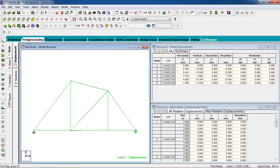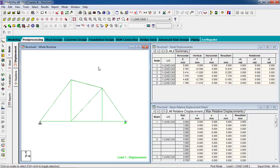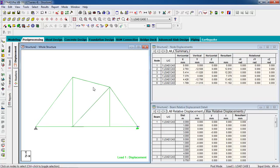Now you can design the steel structure — in the previous video I showed you how. Design on your own, and if you can't design it then let me know — drop a comment on my video. Keep subscribing to my channel, and if you have suggestions to improve the tutorials, also comment on my video. That's it, thank you for watching.